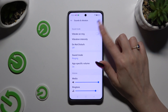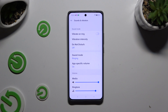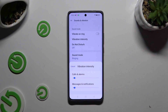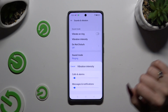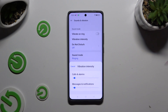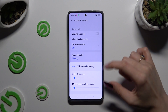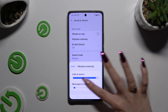Next, tap Vibrate on Ring to enable or disable incoming calls haptic feedback. Then tap on Vibration Intensity and adjust it for calls, alarms, messages, and notifications using those two sliders.